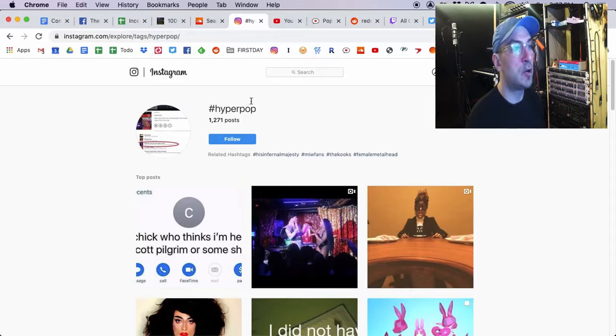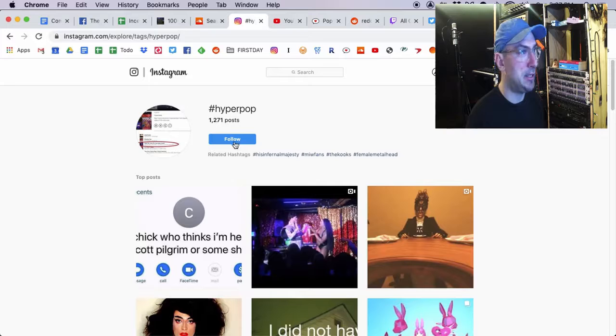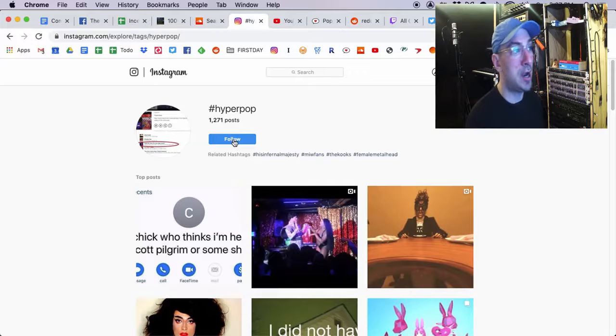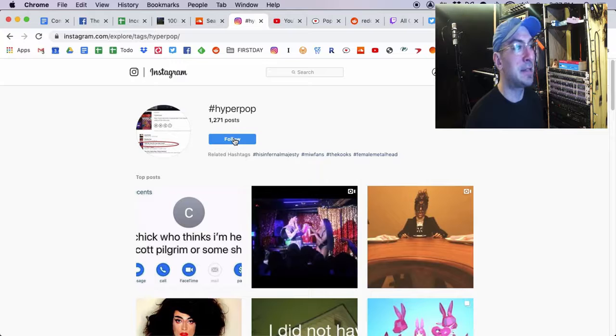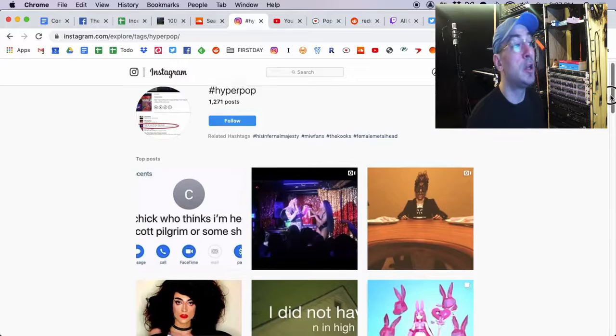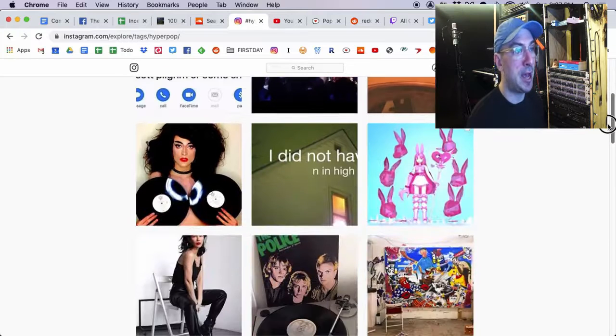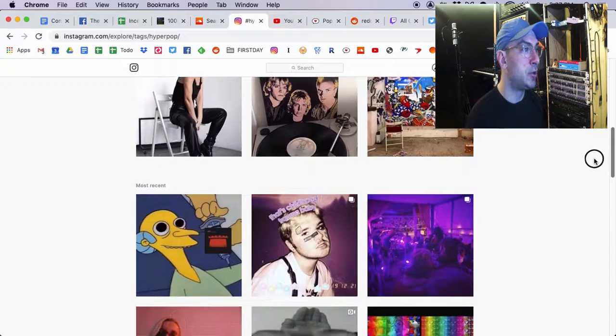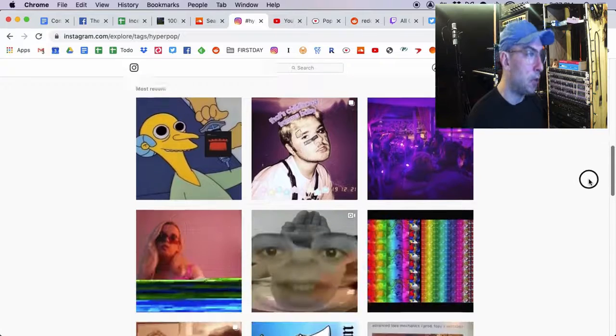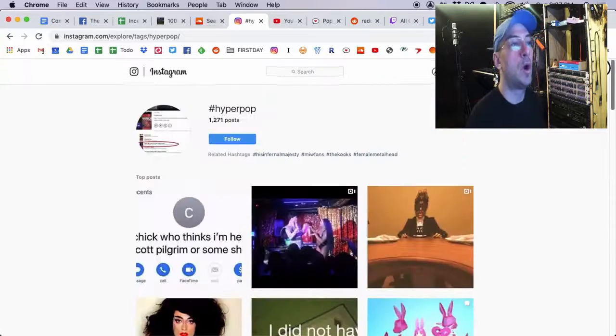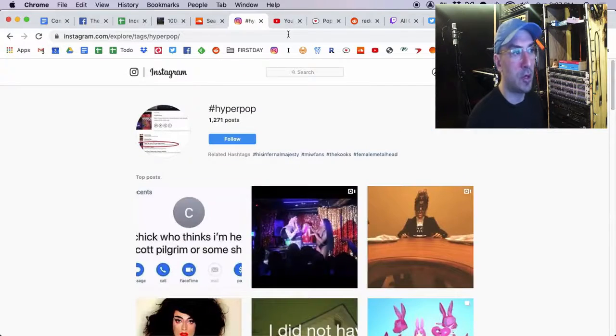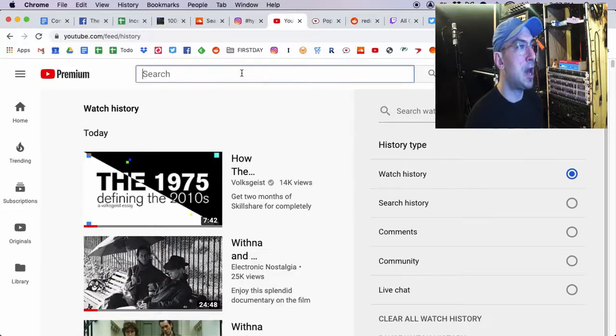So, next we can go over to Instagram. Same idea. So, as you can see, I already searched for Hyperpop. And I can hit follow right there. And that's going to give me posts from the Hyperpop hashtag. I can scroll through, see who's following people, start to get to know what my community looks like.